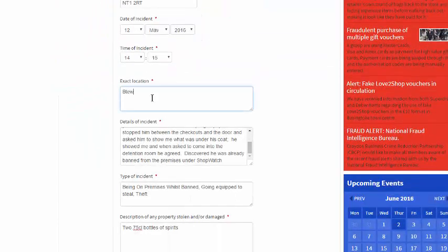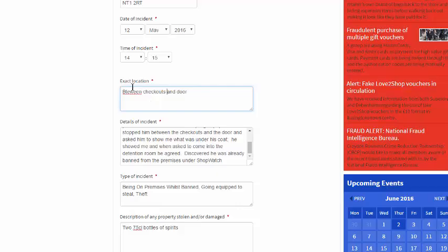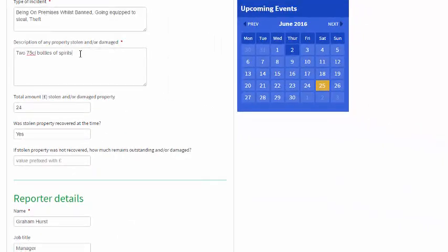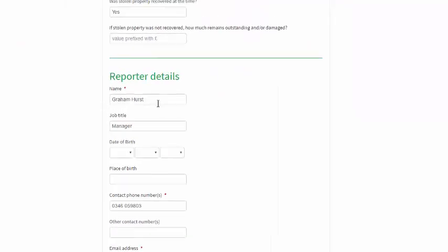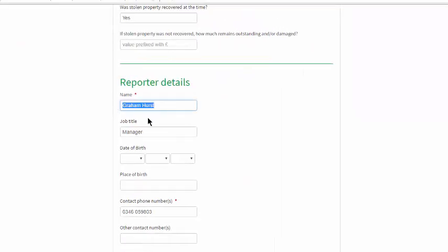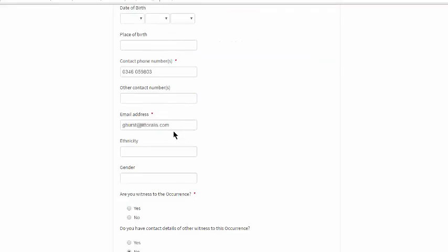Most of the fields are already populated either from information which the reporter has already entered into the incident report or by the reporter's personal details which are taken from his or her DISC account. Data already entered into the incident report is automatically copied into the occurrence details section.